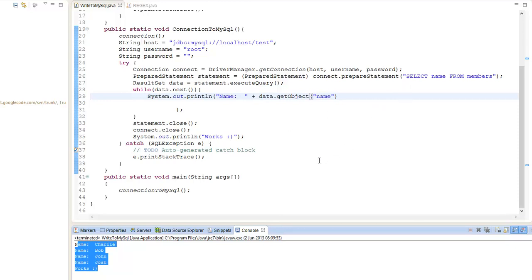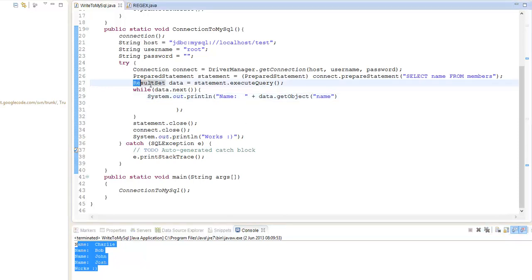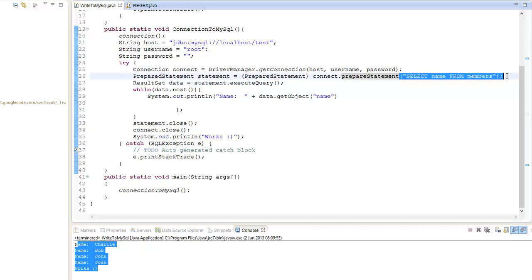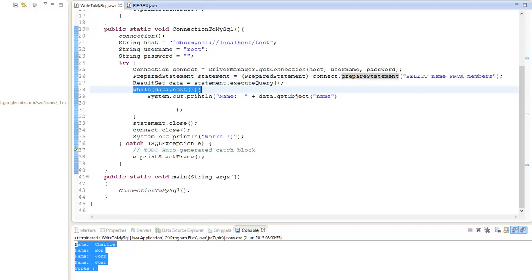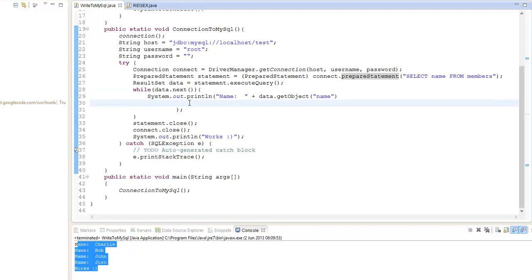I hope you guys understood this tutorial. Basically, we're going to use a ResultSet and execute the query, then use a while loop to iterate through the entire table. You can also use a JTable with a 2D array and assign it to each of these values. That's it for this tutorial — stay tuned, guys.